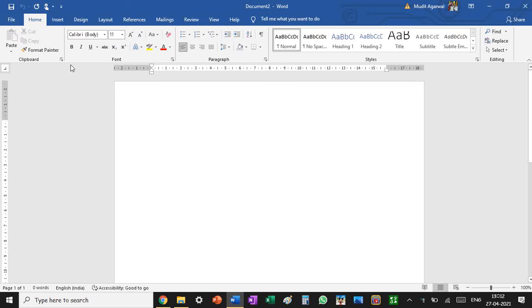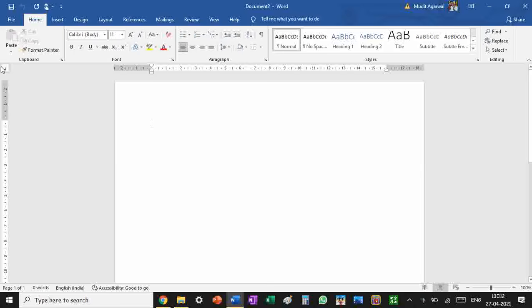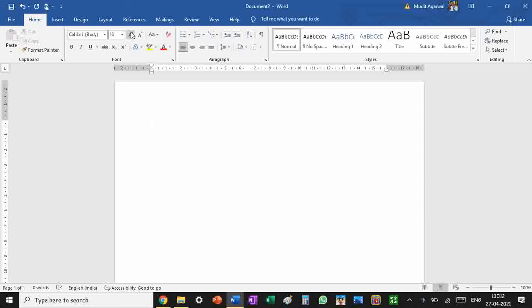Hello everyone, today I'm going to show you how you can write on several sides of your Word document. As you can see, this is usually what you have as your startup screen.